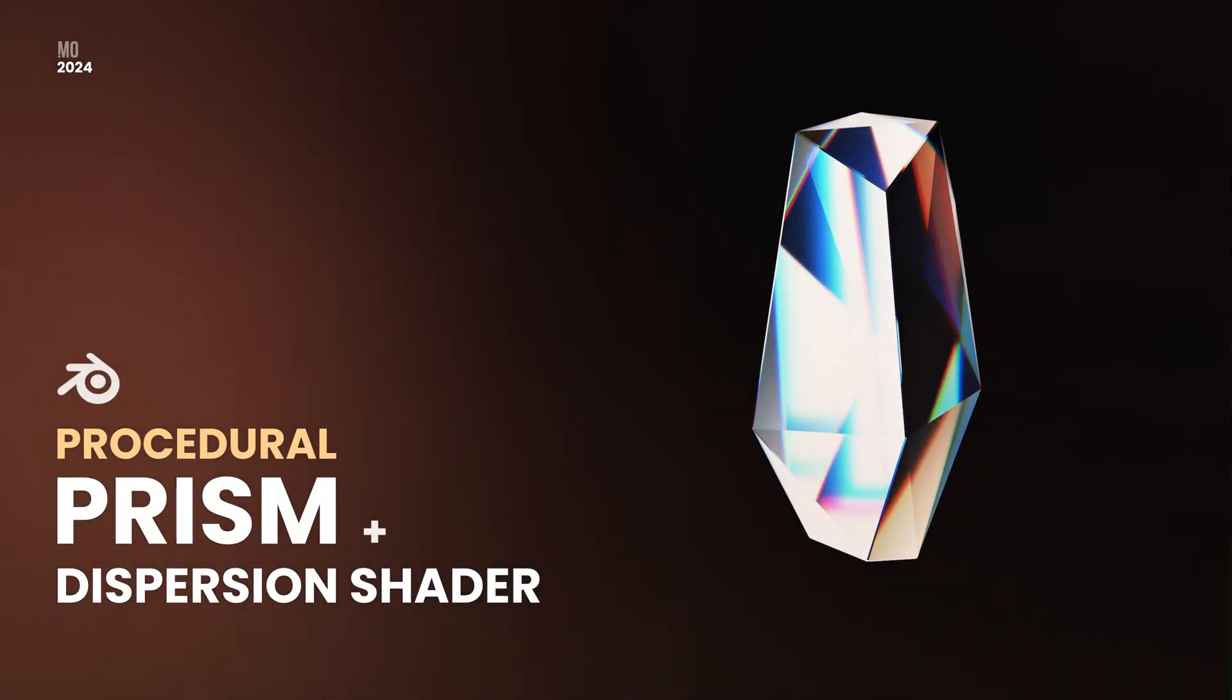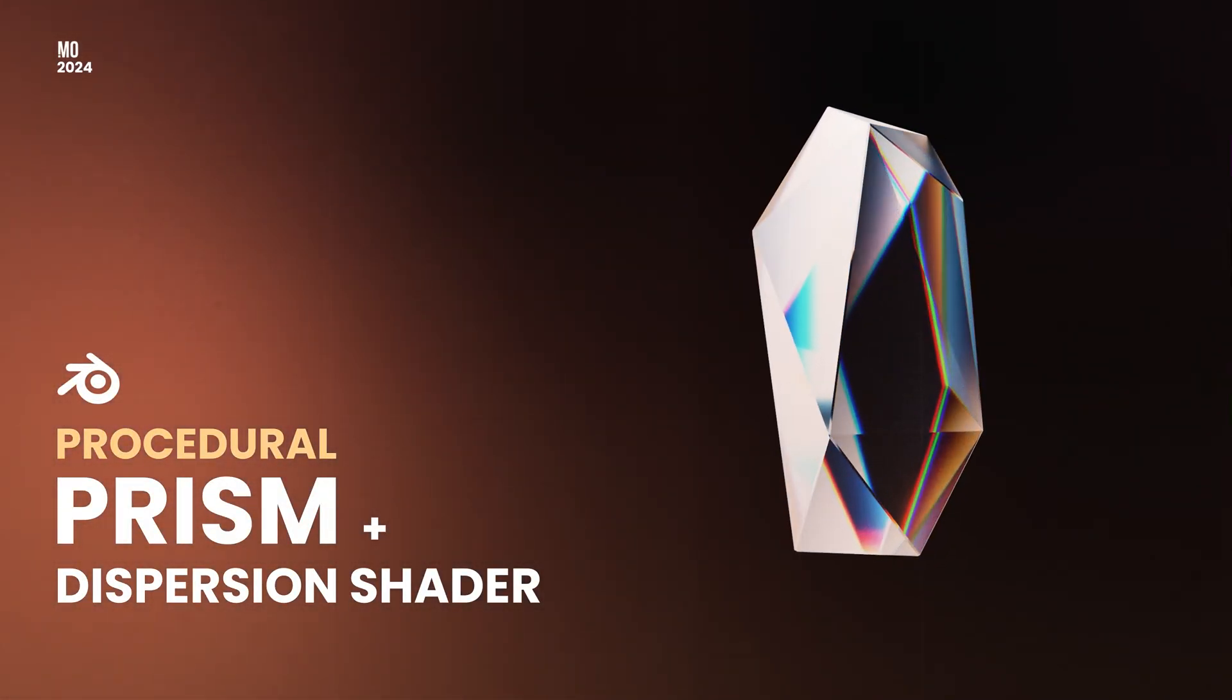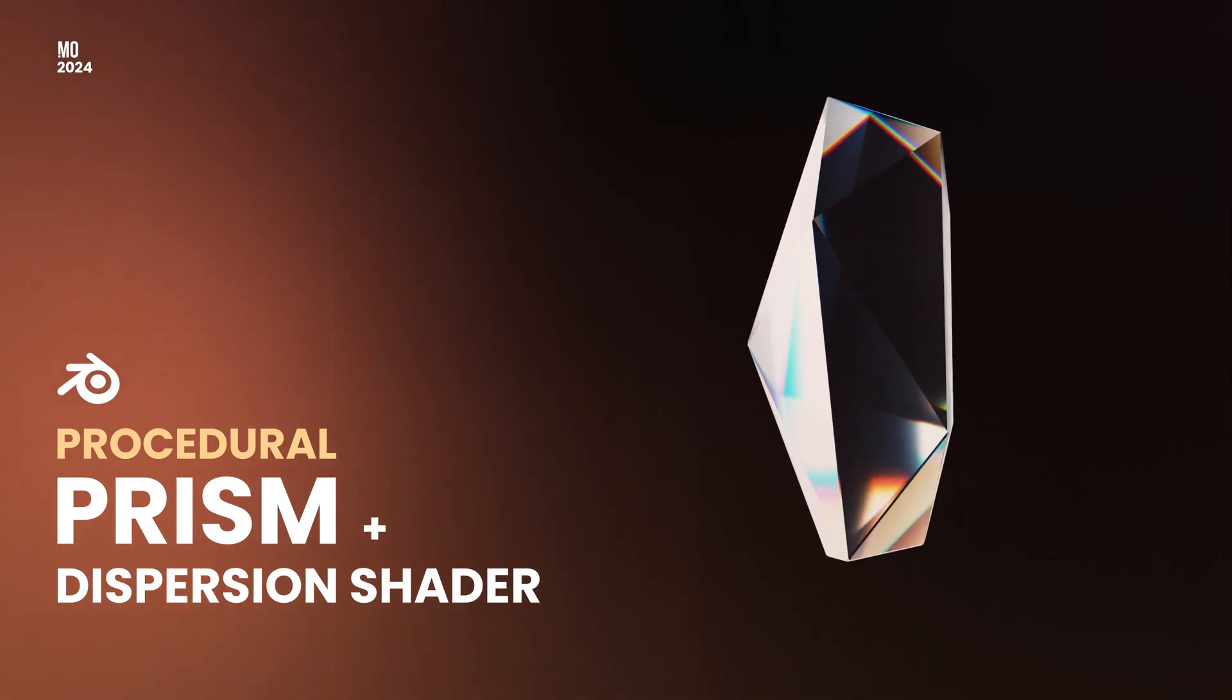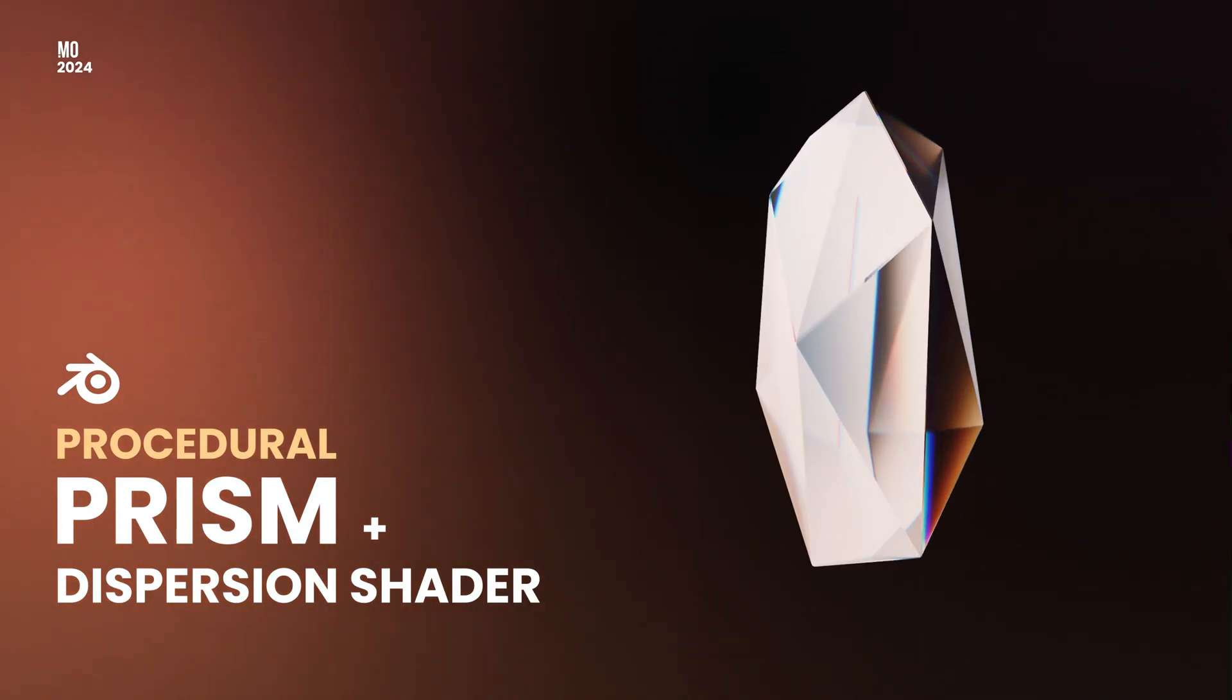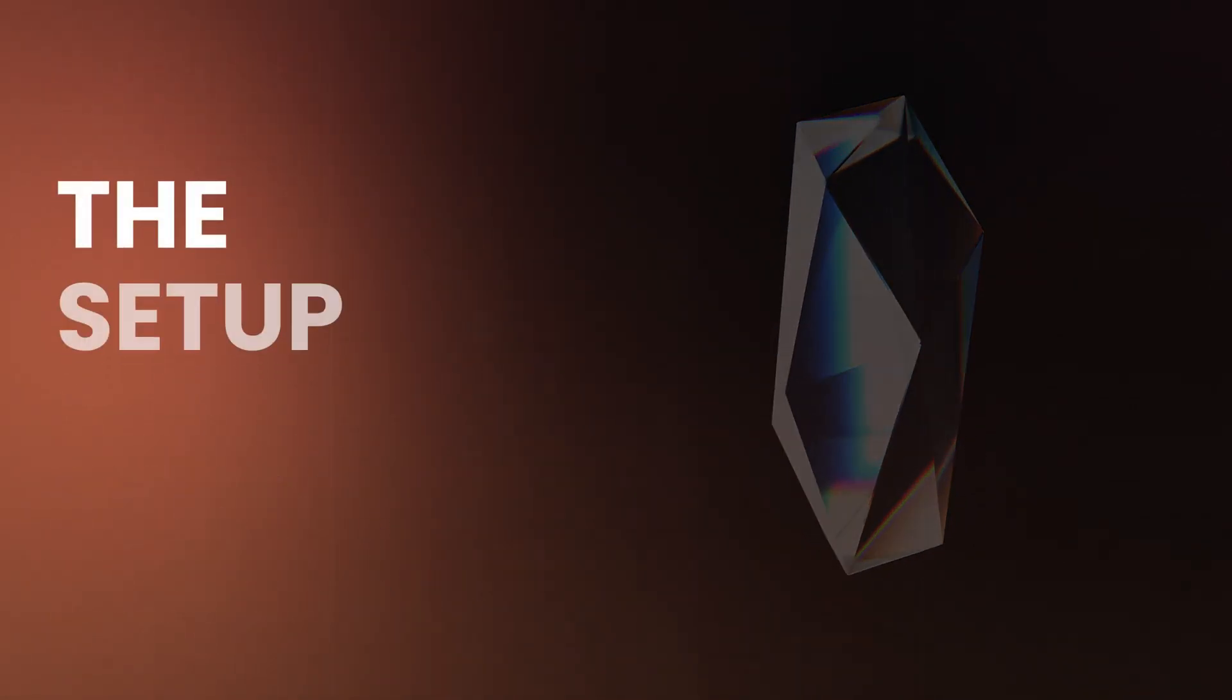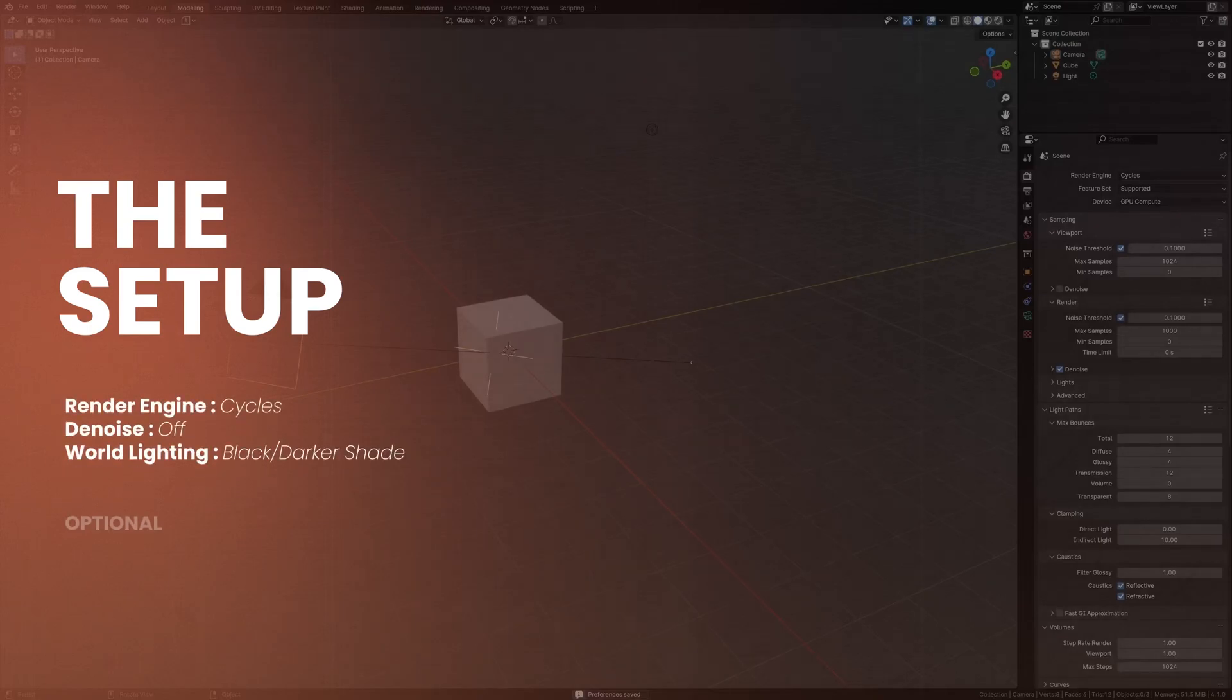Alright, let's start with something easy. We're gonna create this interesting looking prism procedure in three easy steps and add a dispersion shader to it. So let's jump right in.